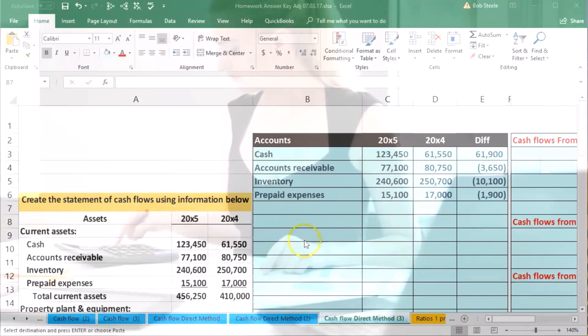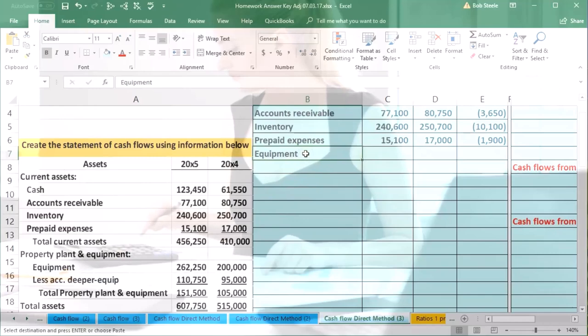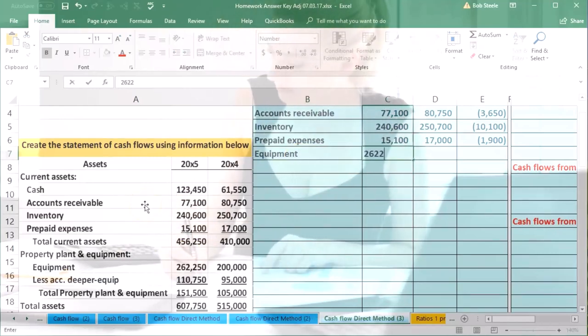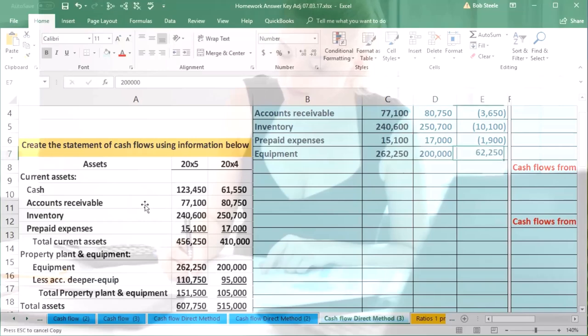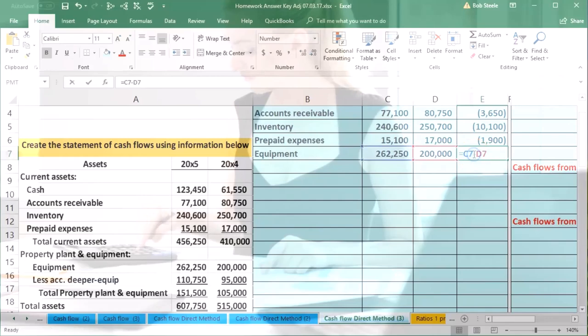The next component is equipment within property, plant, and equipment. Equipment is going to be 262,250 and 200,000. Now Excel's starting to remember the formula and it did it for me there, so I just did the math, which is nice. I'll let Excel do that.